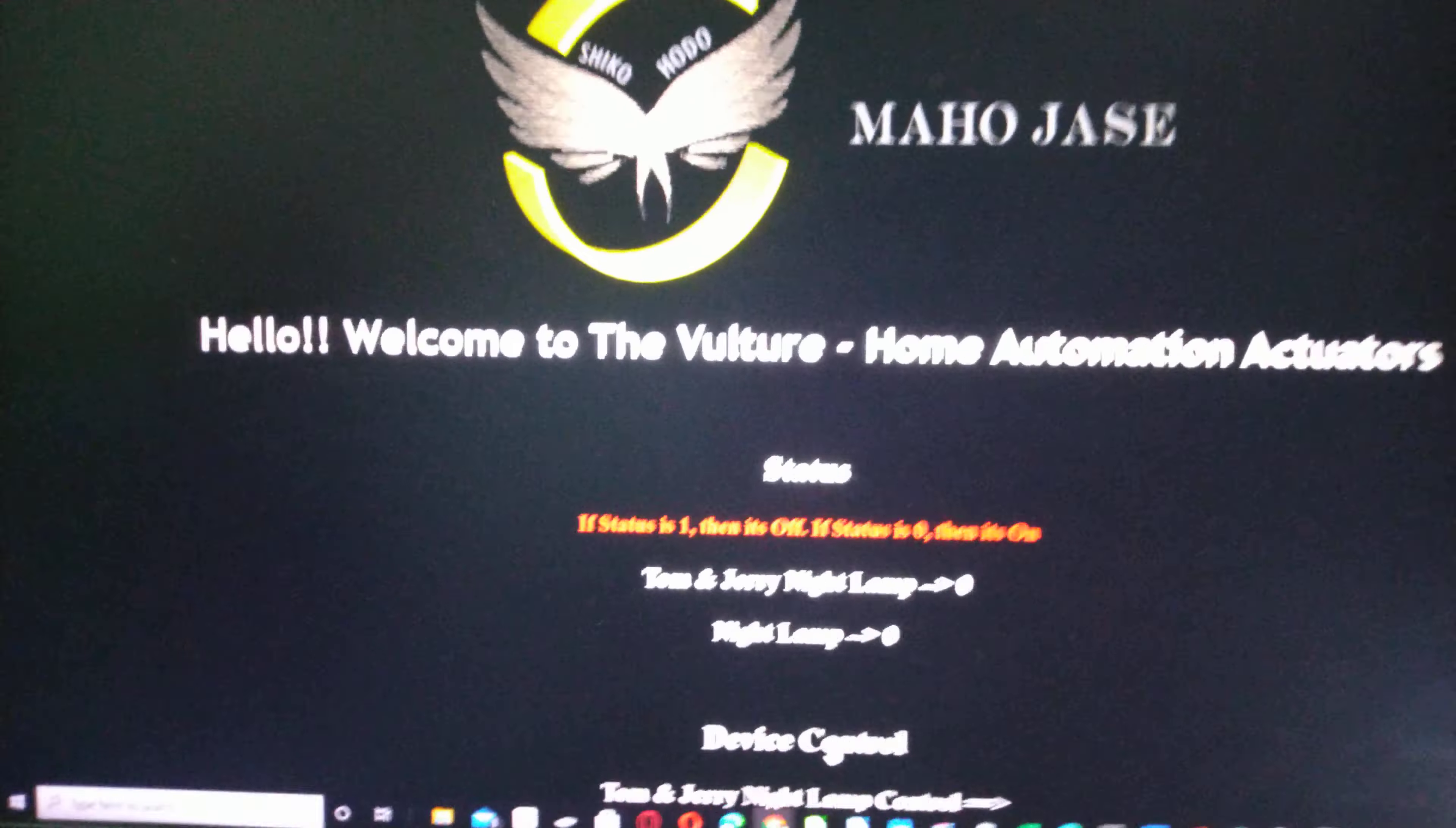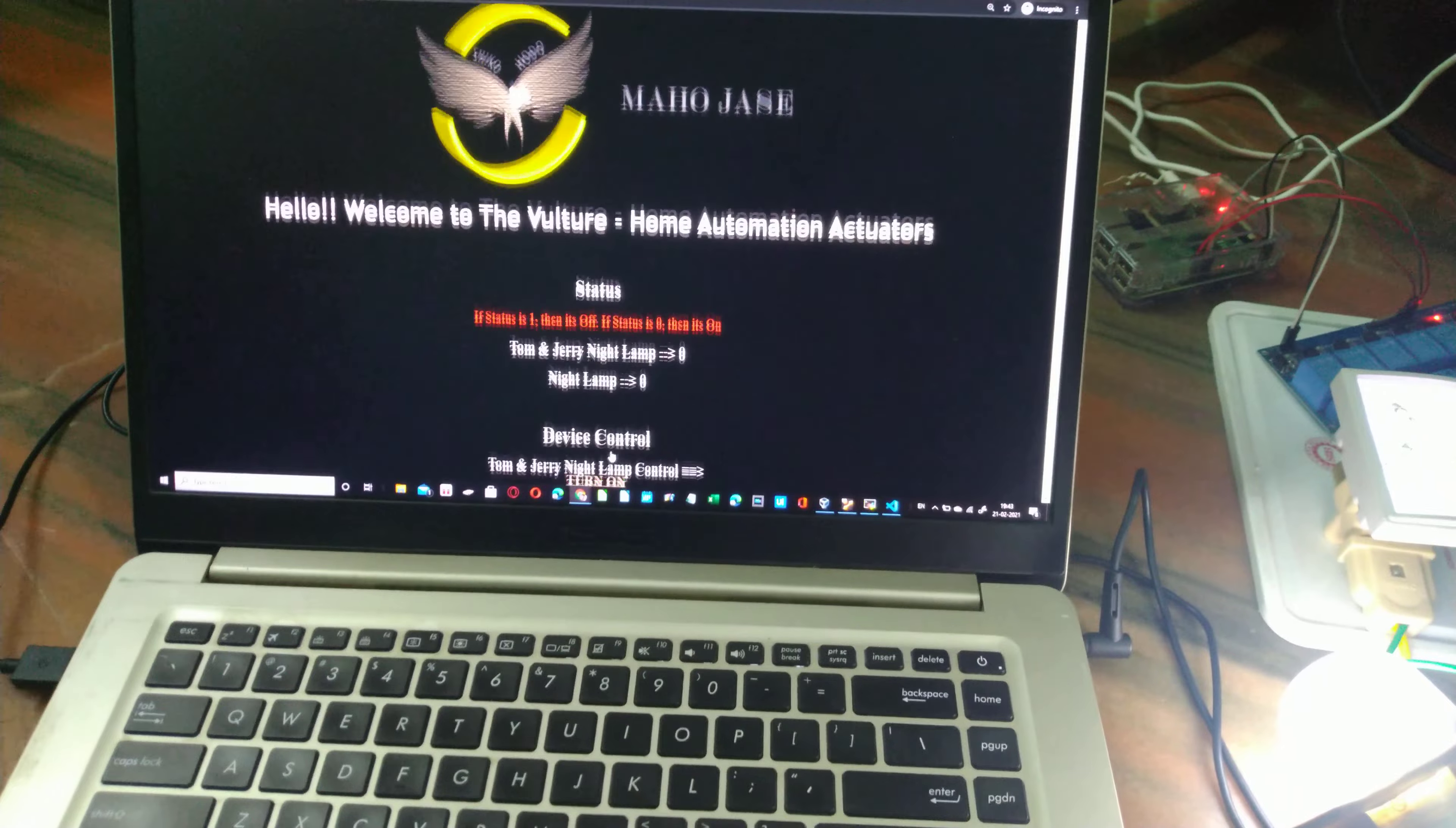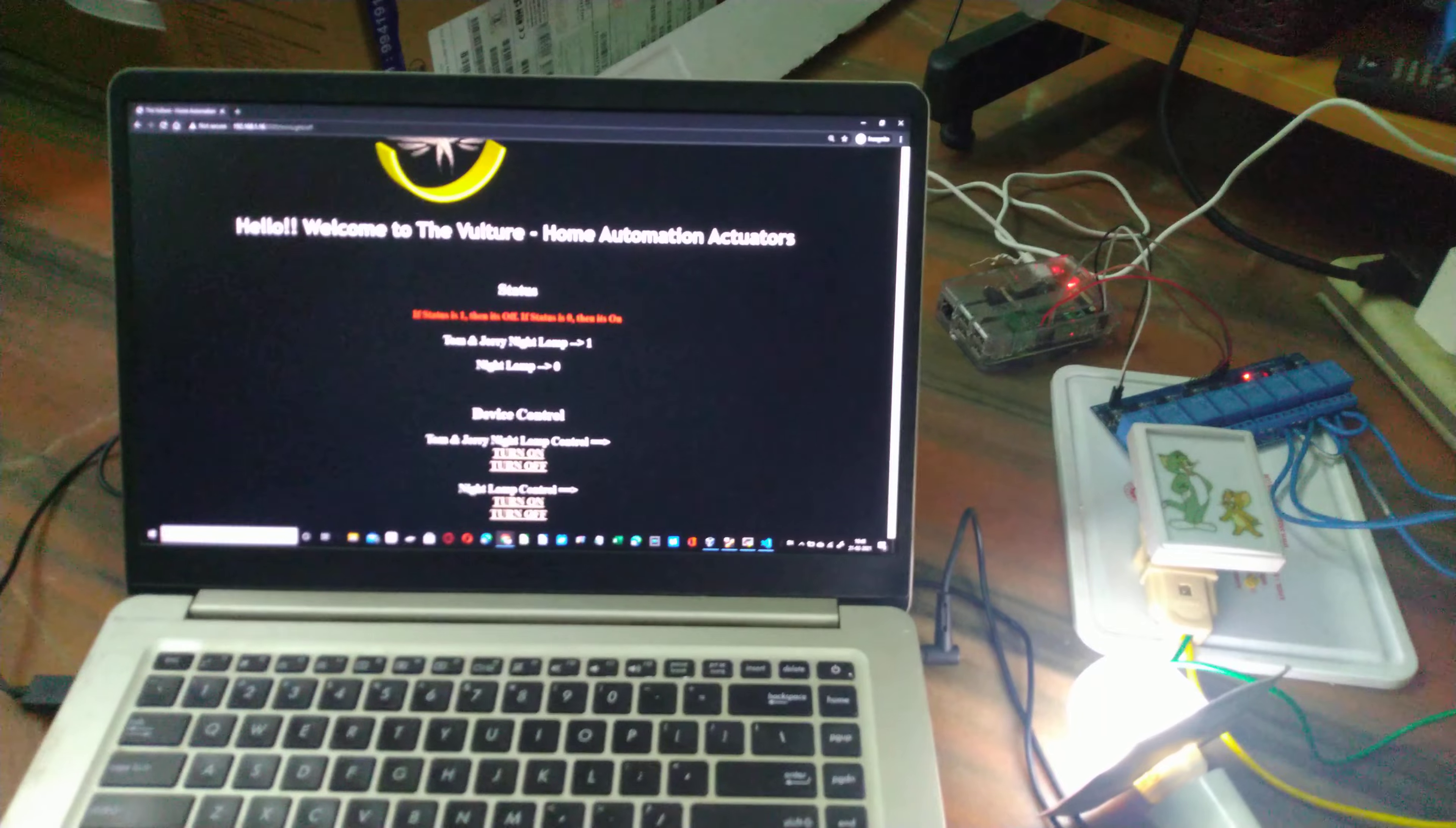If I check the status, both Tom and Jerry are showing as 0 and night lamp also showing as 0. Let's power off both. We cannot power off both together, so I need to do one after the other.